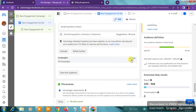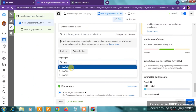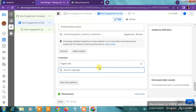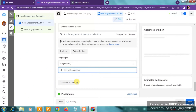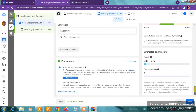In the Language section, click Edit and input English. You can choose English All, English UK, or English US — I'll input English All here. Once you've done this, you can choose to save this audience if you want to use it later or test other ad sets. For this demo, I'll just leave it.